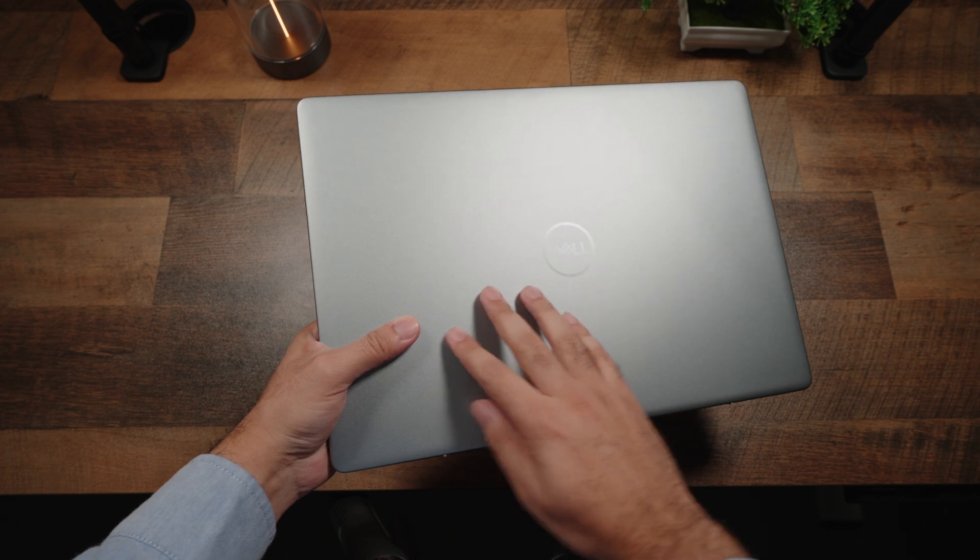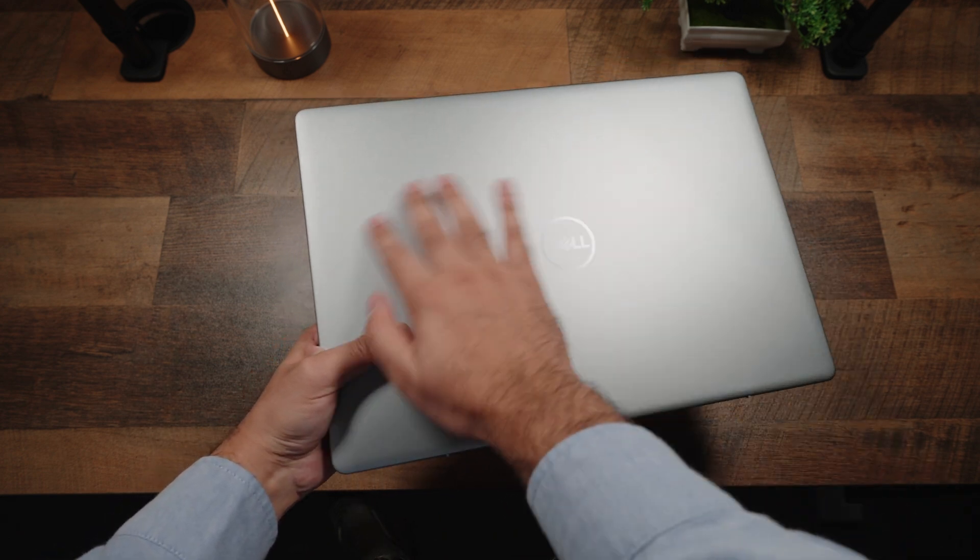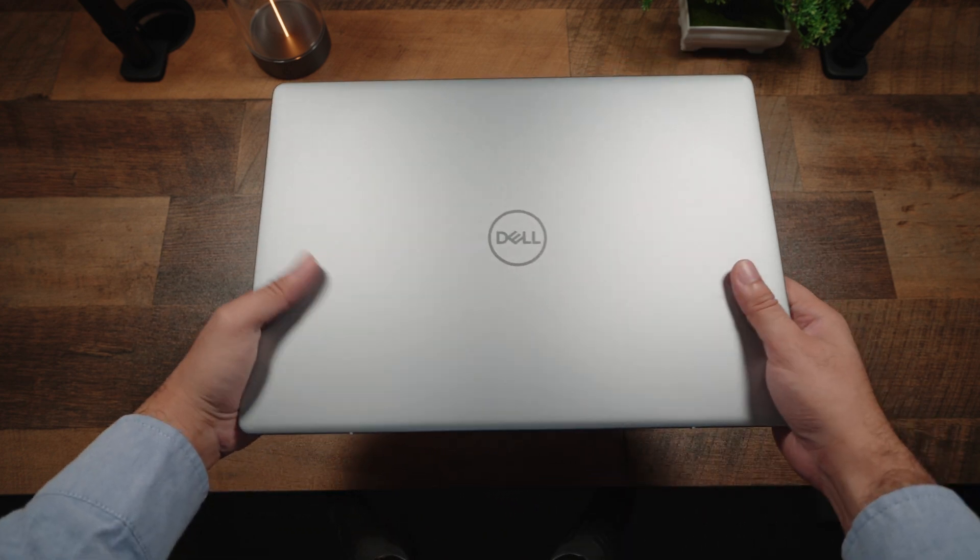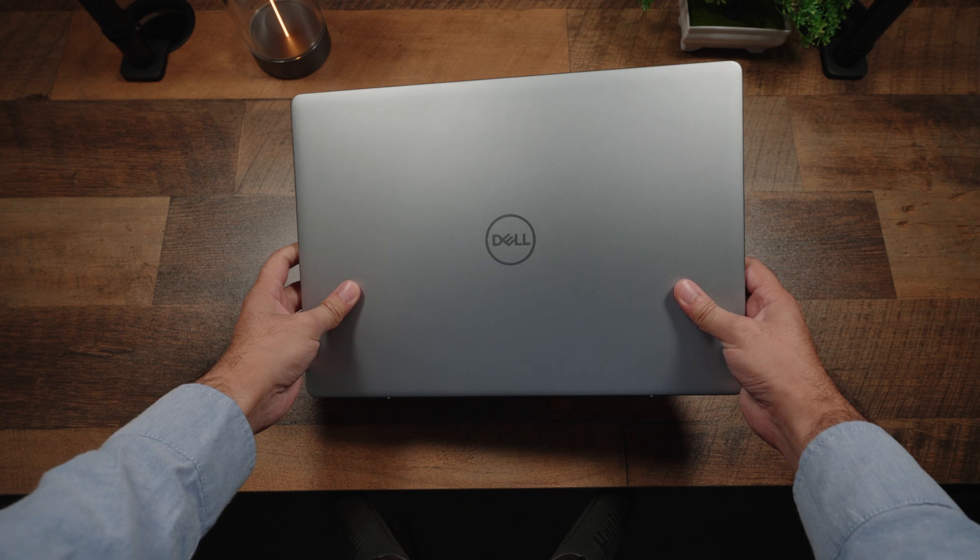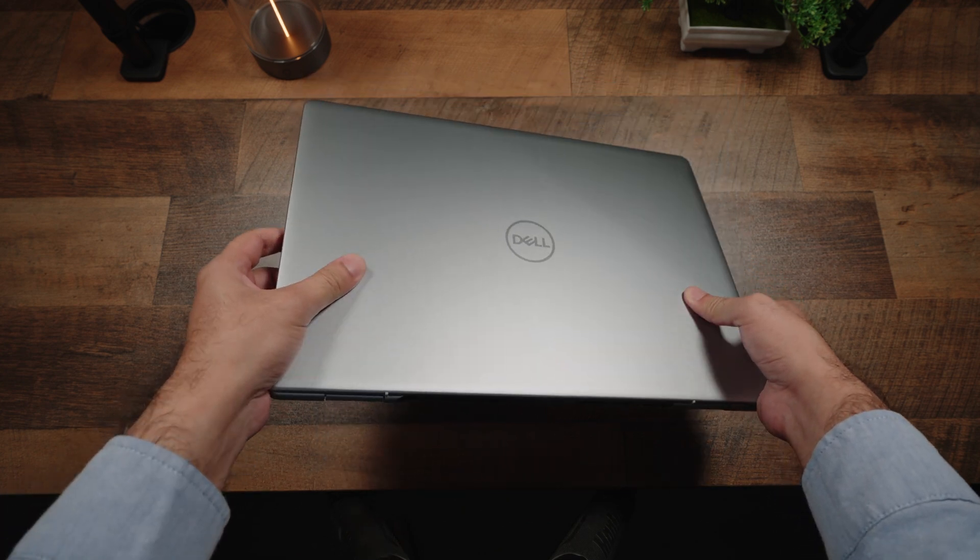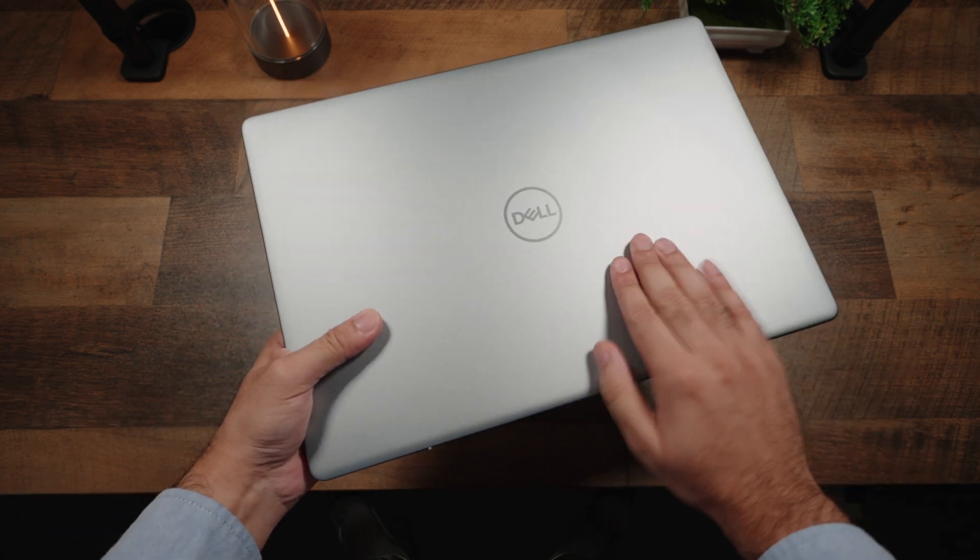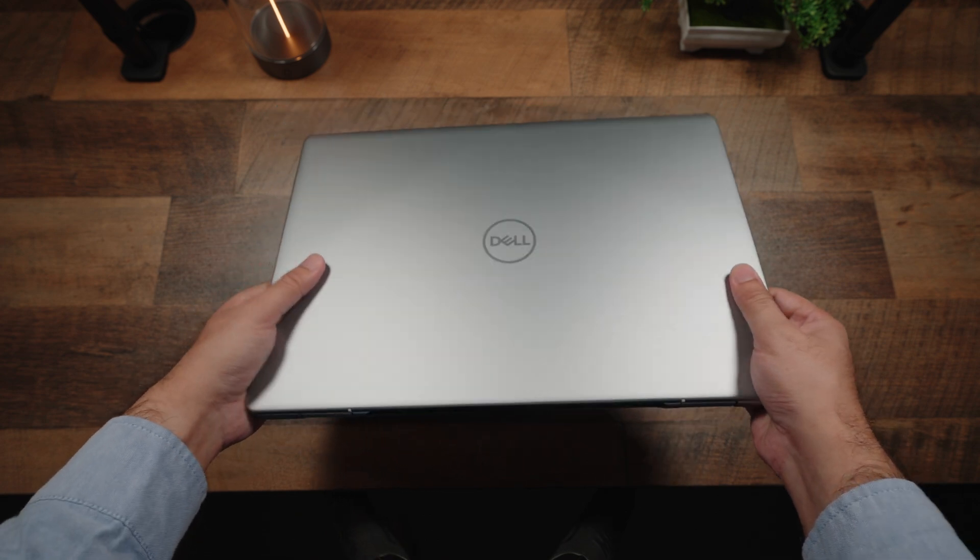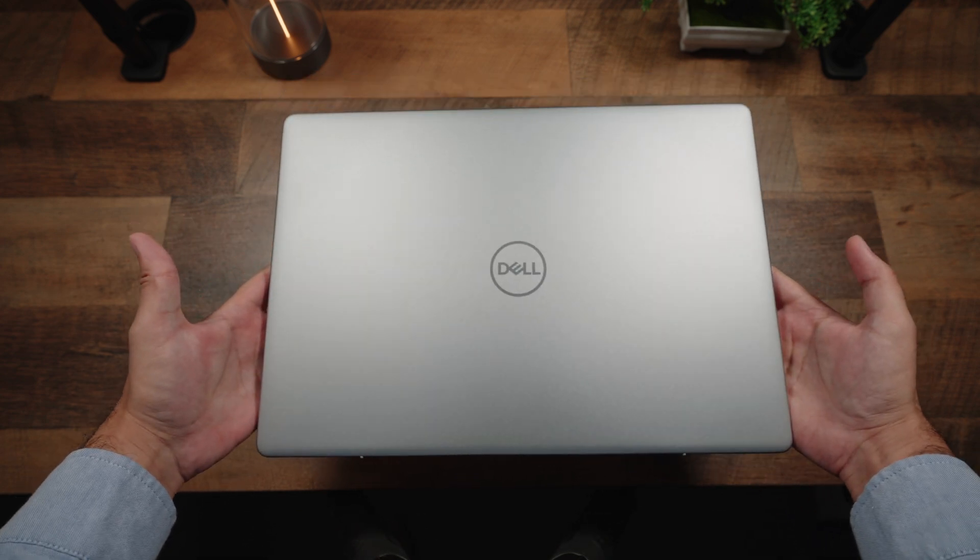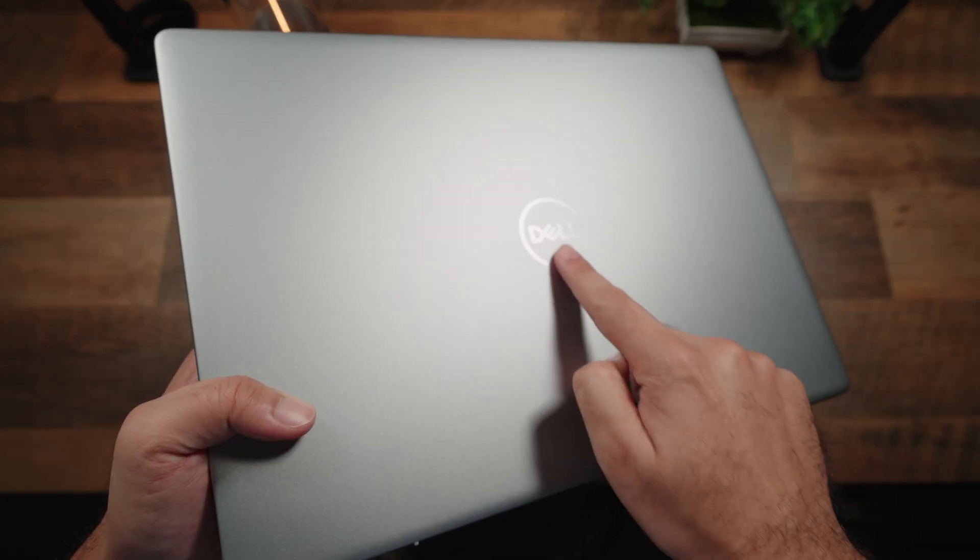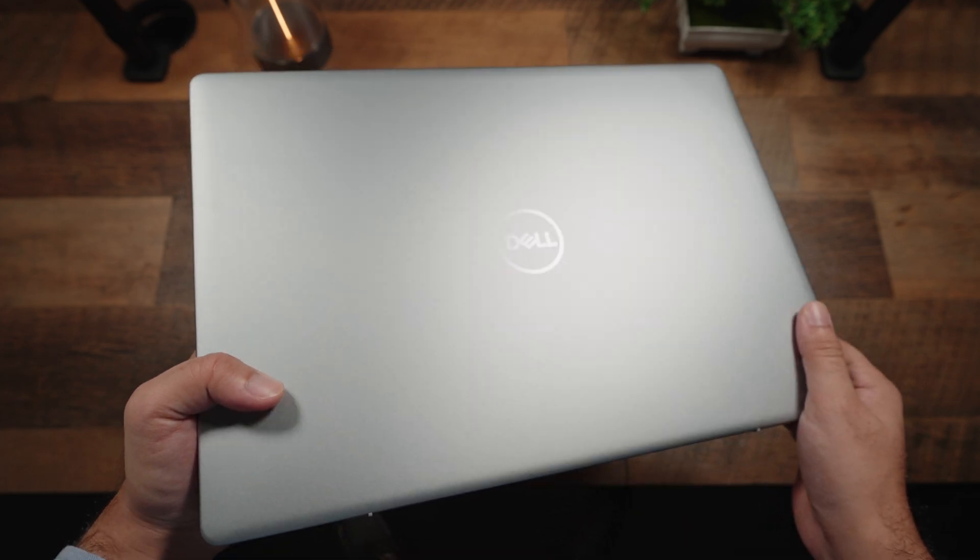Now starting with the top side, you have a complete metallic exterior over here, which means it feels nice and premium, no unnecessary textures. Also, it's highly fingerprint resistant, which is very nice and something that other laptop manufacturers should just do more often, and then you've got some subtle branding at the center.